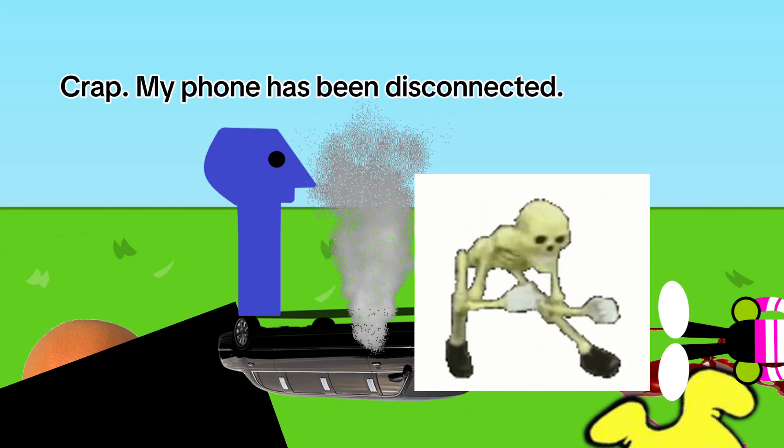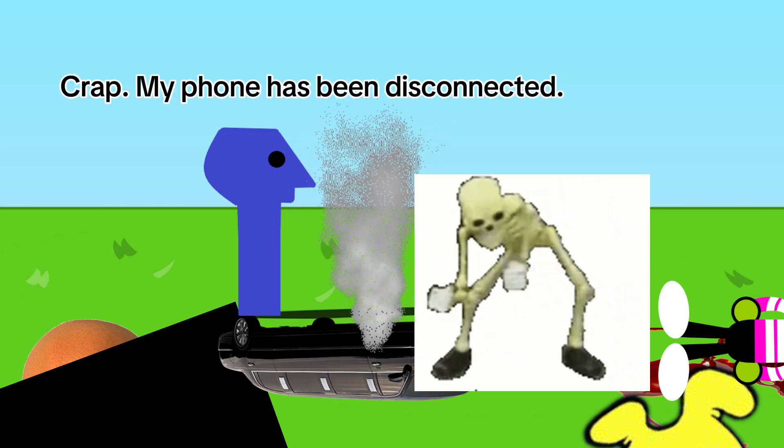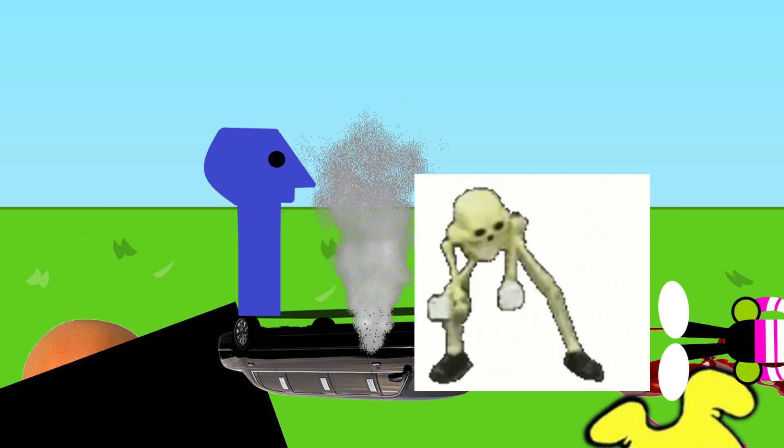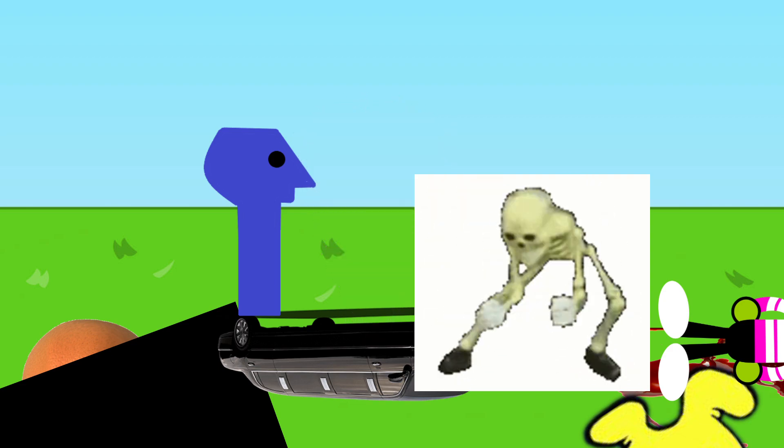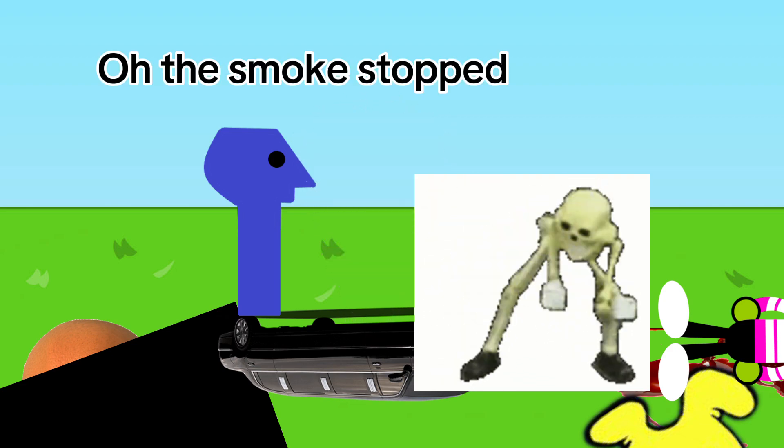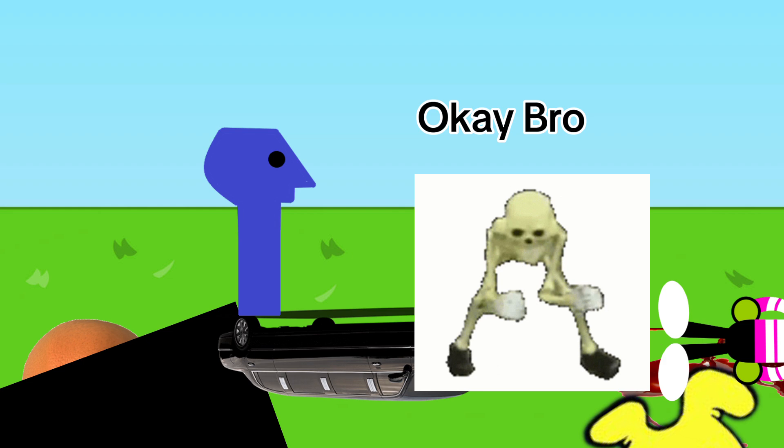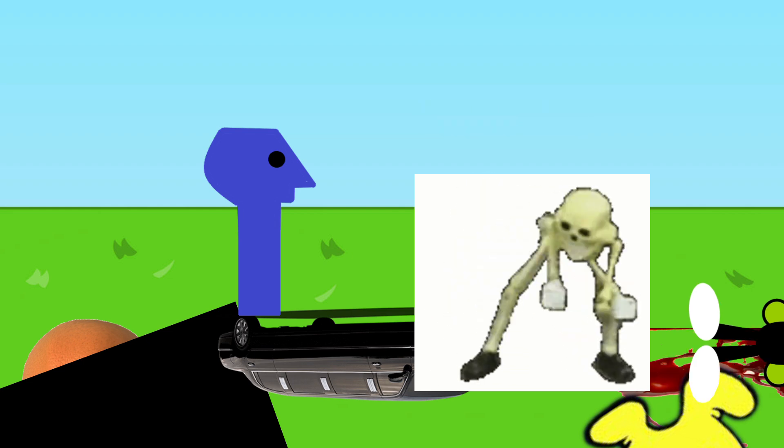Crap, my phone has been disconnected. What should we do? Oh, the smoke stopped. Let's go play Connect Four. Okay, bro.